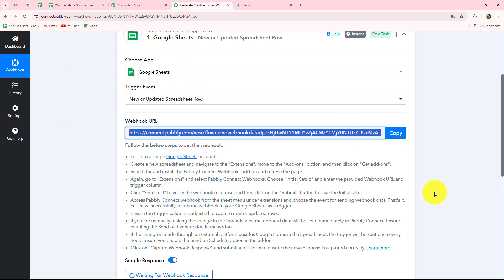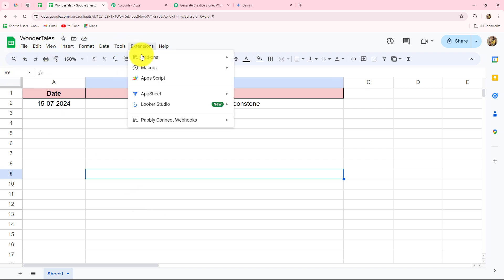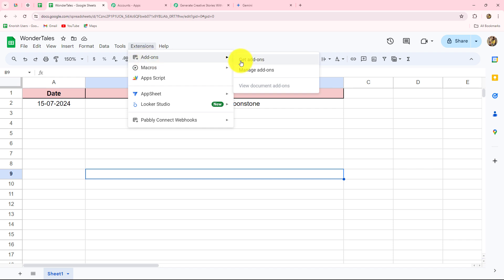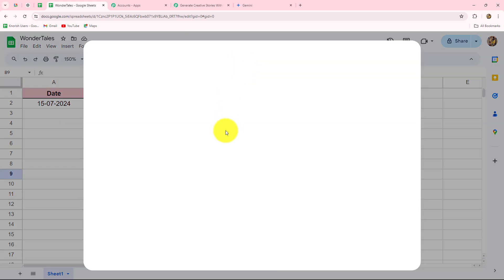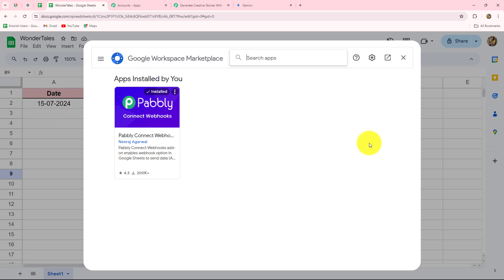We simply have to follow these instructions to set up the connection between Google Sheets and Pabbly Connect. The webhook URL will act as a bridge, transferring data from Google Sheets to Pabbly Connect whenever a new row is added. Let's copy the webhook URL. Now go to Google Sheets, navigate to Extensions, then Add-ons, and click Get Add-ons to open the Google Workspace Marketplace. Here you need to search for Pabbly Connect Webhooks and install it — this is the add-on required to connect Google Sheets with Pabbly Connect.